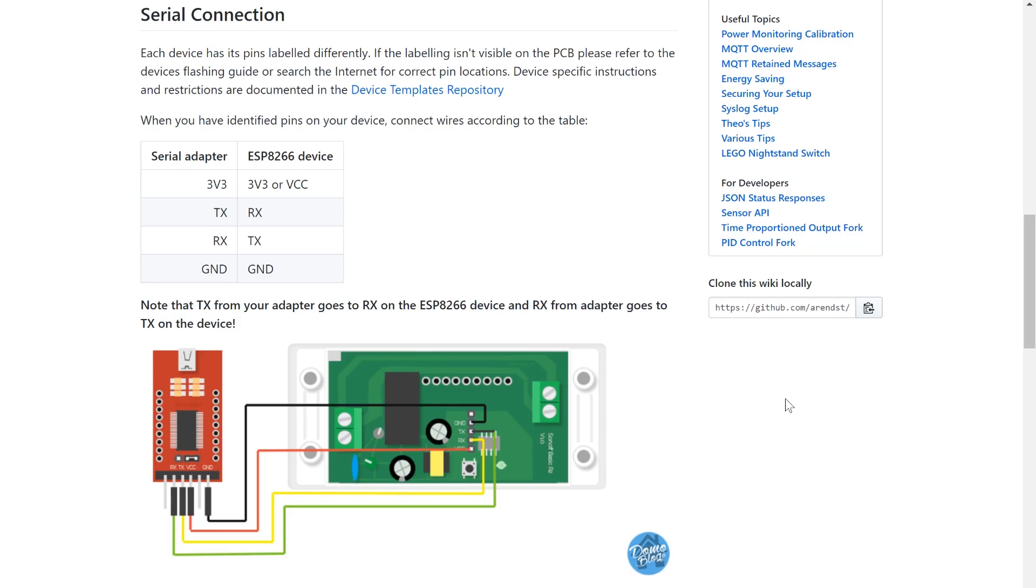We're gonna want to make sure that ground is connected to ground, 3.3 volts is connected to VCC or 3.3 volts, TX which is transmit is to be connected to RX which is receive and RX on here is to be connected to transmit on there.